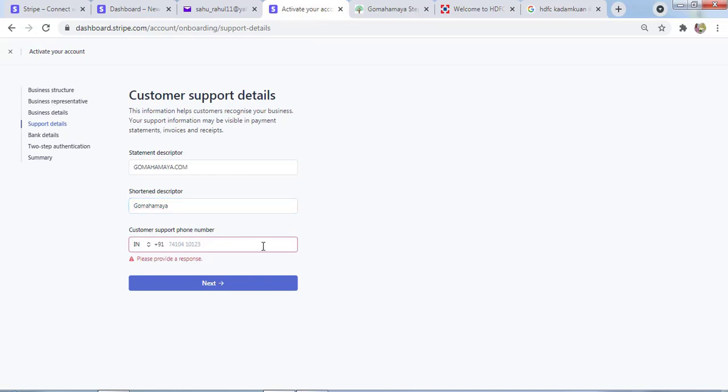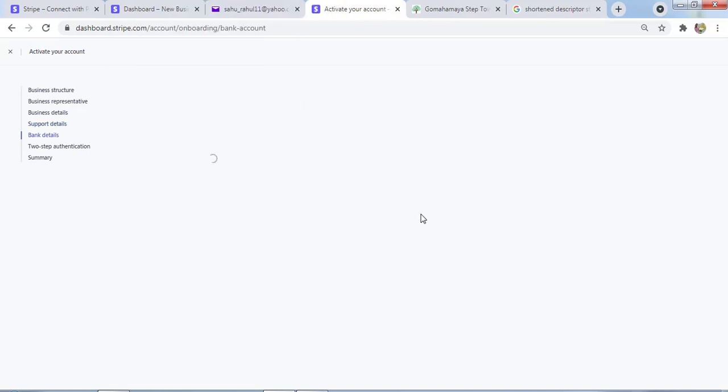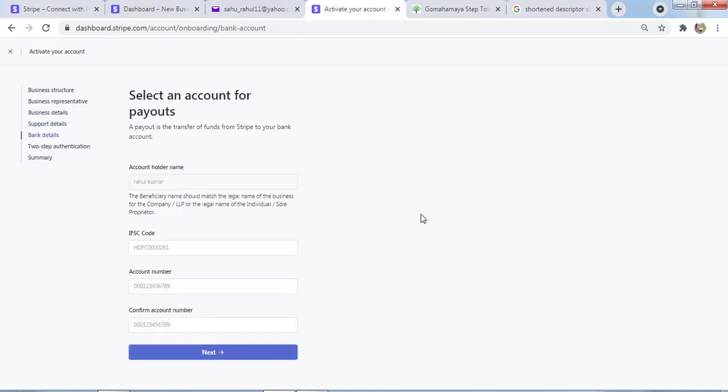Here I need to enter my phone number, like customer care phone number, not your personal phone number. Next, for the bank details, you need to add bank details here.